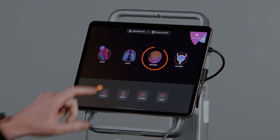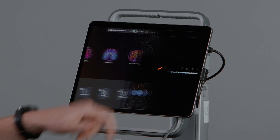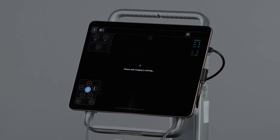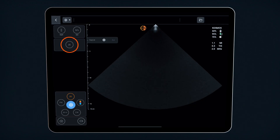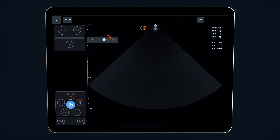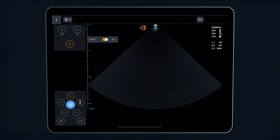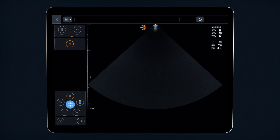First, select the abdominal preset. To enable AI-FAST, tap the AI icon on the left panel. Then toggle on FAST AI, and this will enable the AI highlighted in orange.